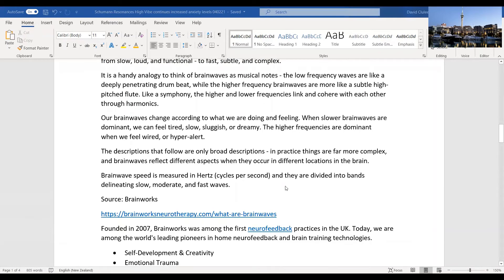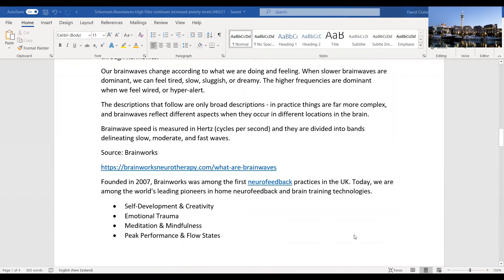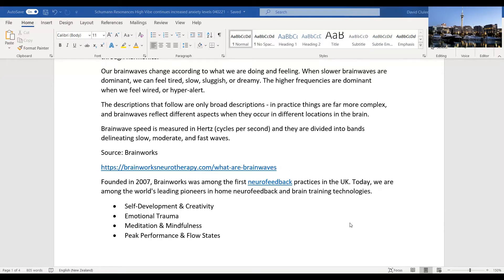The link to all of this information is a company called Brainworks. They were founded in 2007 and are among the world's leading pioneers in home neurofeedback and brain training technologies. The focus is self-development and creativity, emotional trauma, meditation and mindfulness, peak performance, and flow states.